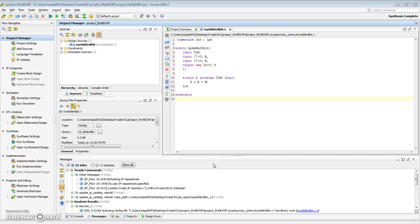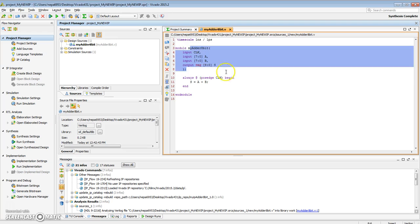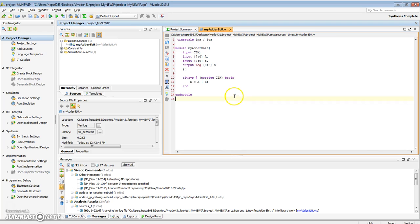Okay, in the last video we created an IP for an 8-bit adder, synthesized it, and packaged it using Vivado's IP Packager. Now in this video we'll look at how to use the IP that was just packaged.